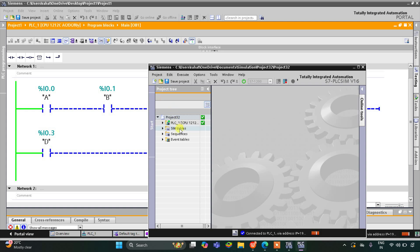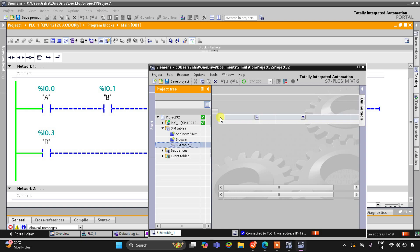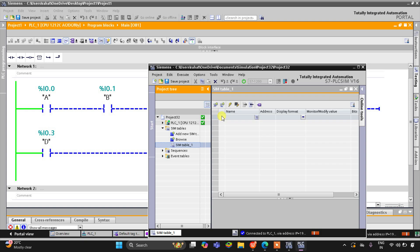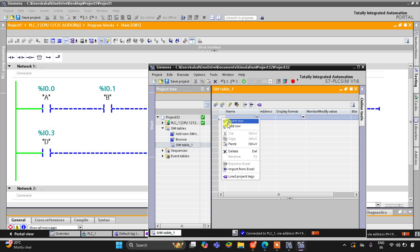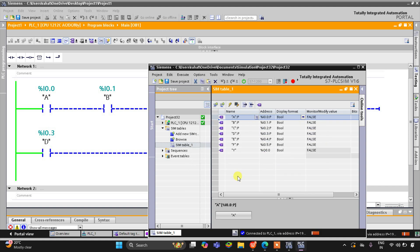We'll go to simulation tables and Simulation Table 1, then right-click and load project tags. Now we are ready to start the simulation.